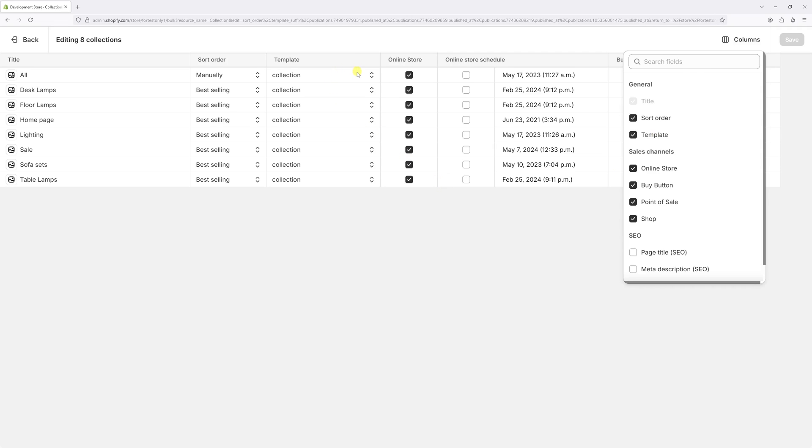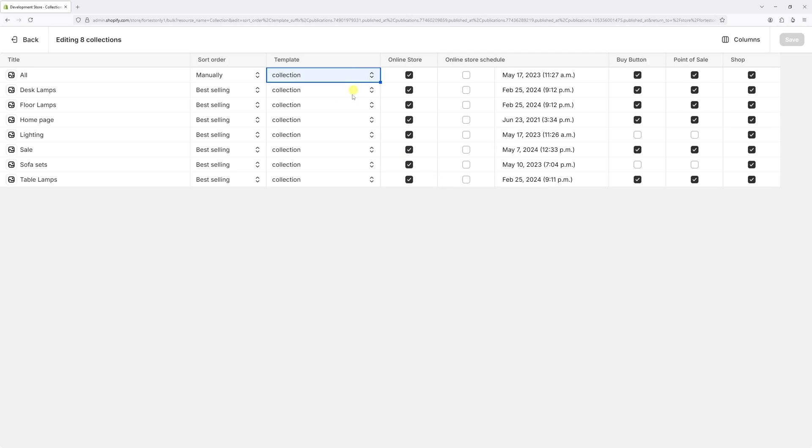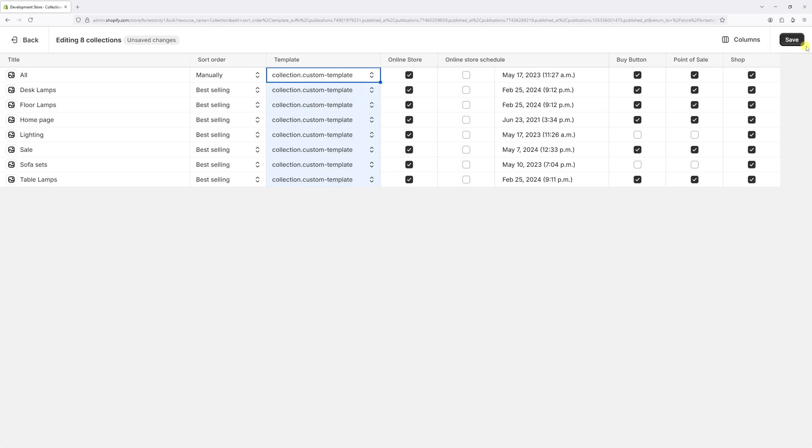Once again, select the first cell, press Shift on the keyboard, and select the last cell. Then click on the first cell, select a different template, and save changes.